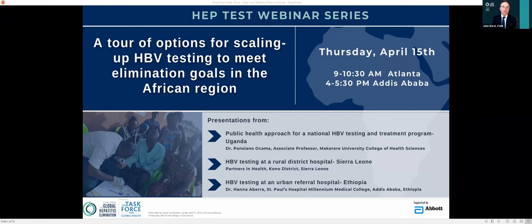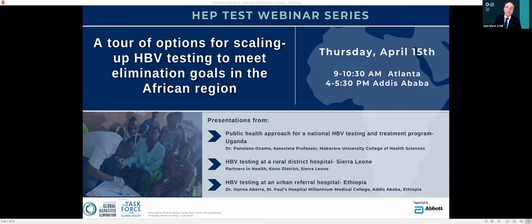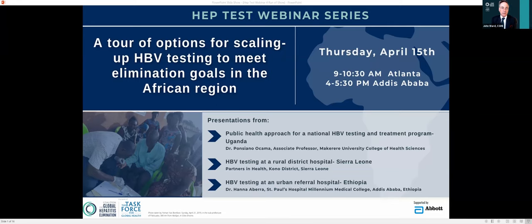Good day, everyone. I'm Dr. John Ward, Director of the Coalition for Global Hepatitis Elimination at the Task Force for Global Health. It's my pleasure to welcome you to our fourth edition of our HepTest webinar series, where we examine different challenges in scaling up hepatitis testing and linkage to care to advance progress toward elimination and prevent premature mortality among people living with hepatitis B and hepatitis C and prevent transmission to others.